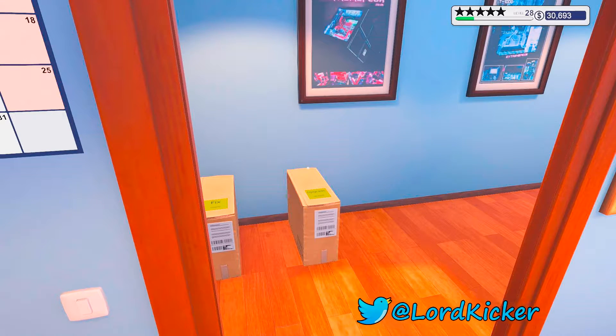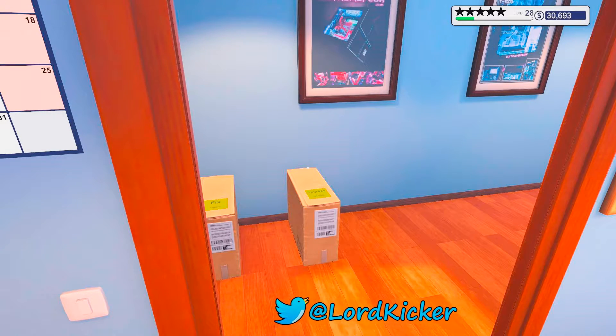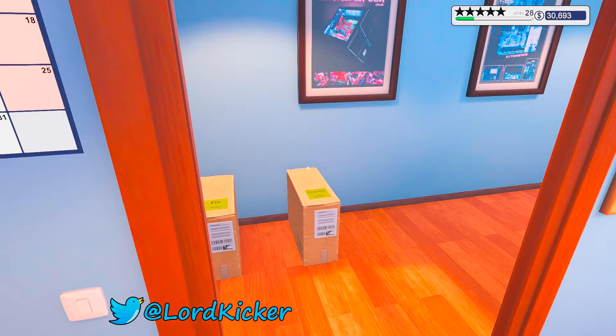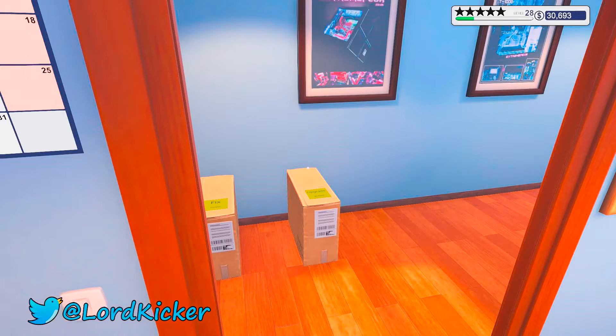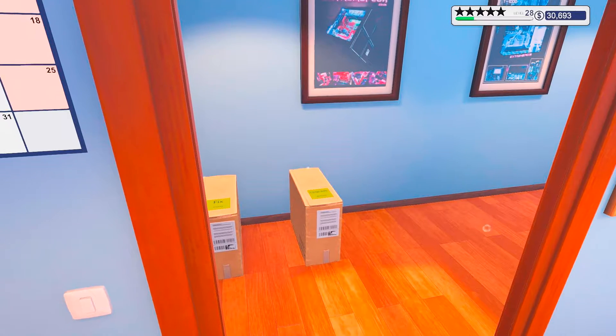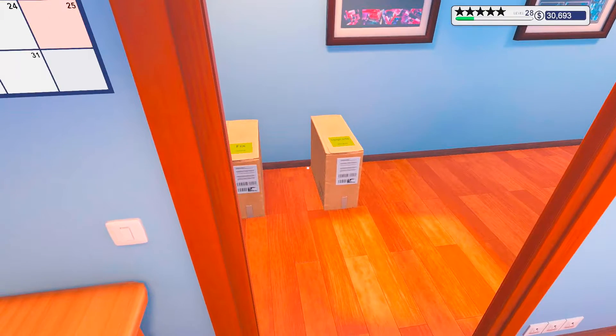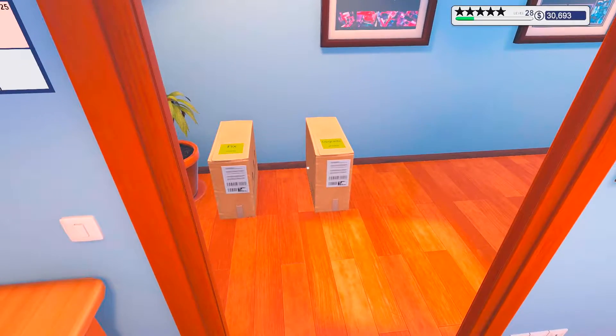Hello, hello ladies and girls. This is LordKicker and welcome back to another episode of PC Building Simulator.